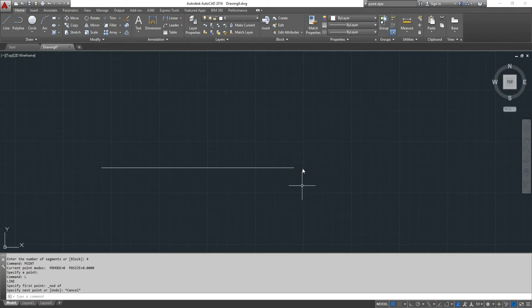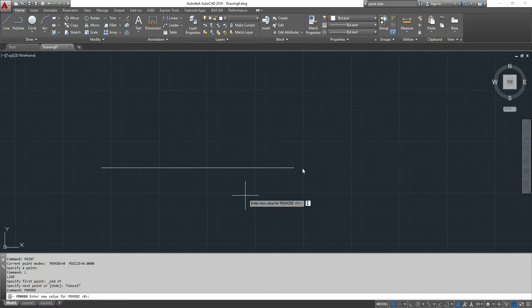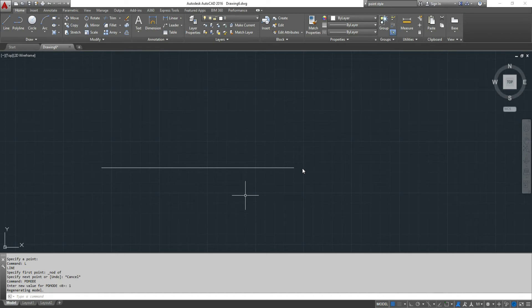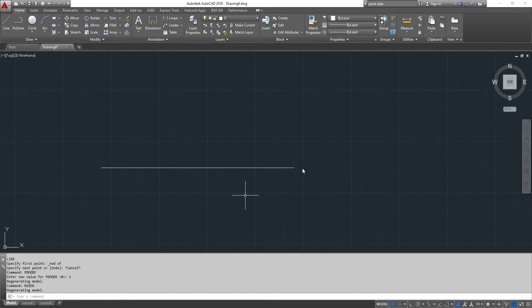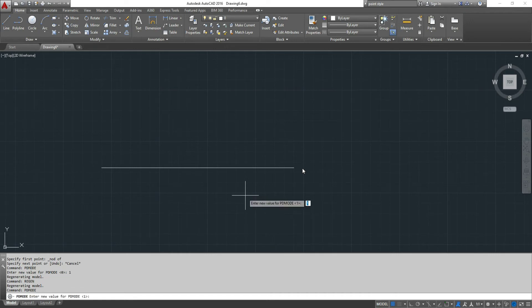To show the points there's two ways. The quick way is to use a command called pdmode and enter a value greater than zero. So if we enter a value of one. Let's try that again. Pdmode and enter a value greater than one.